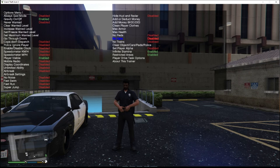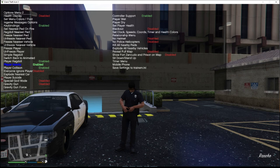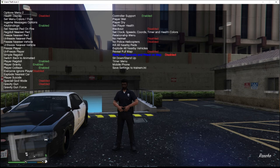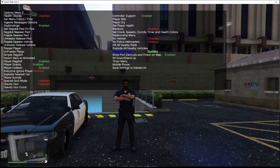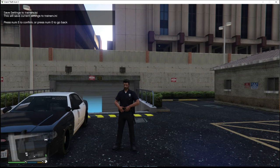Use the Six key to go over to the next menu. Look down it — Keybind Enabled, Player Ragdoll Enabled, Player Gravity Enabled. You want to make sure you turn on Show Fort Zancudo and Prison on the Map. You also want to Reveal the Full Map — you don't want just a piece of the map showing up. Make sure you have those on. Every time you change something, go here and hit the Five key to save. Press Five to confirm — use the keypad Five, not the number keys on top.